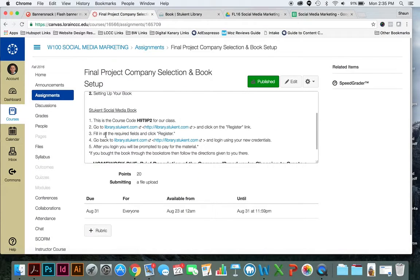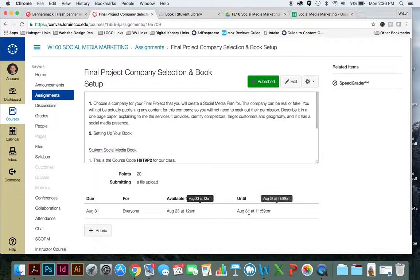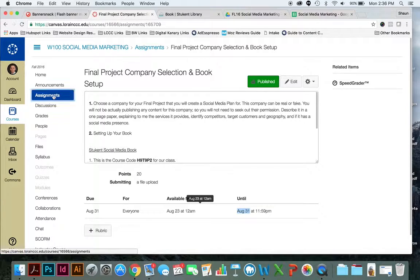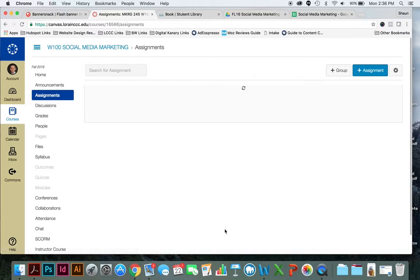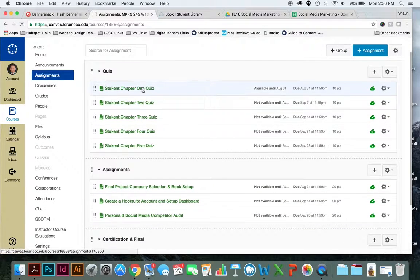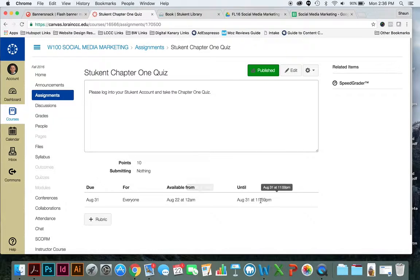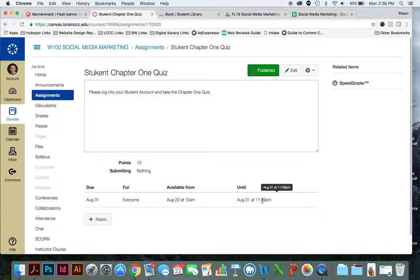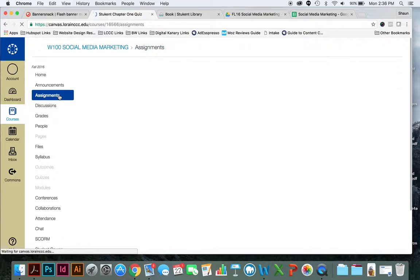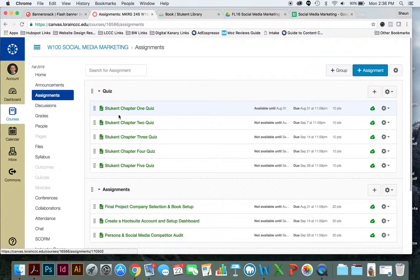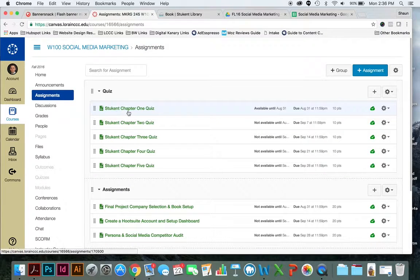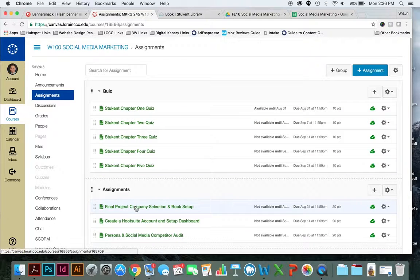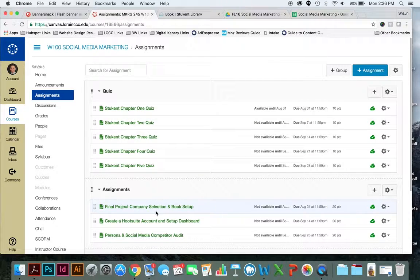So final project company selection is due on August 31st at 11:59 p.m. and chapter one quiz is due August 31st at 11:59 p.m. And that is next Wednesday, August 31st at 11:59 p.m. So make sure you read chapter one this week. And then by next Wednesday, you have taken Stukent's chapter one quiz and submitted to me the final project company selection.